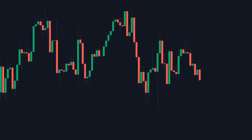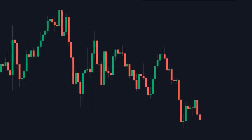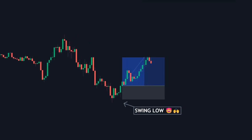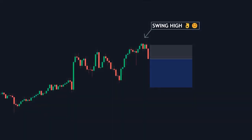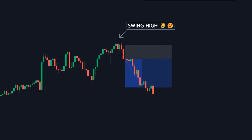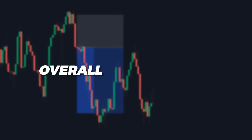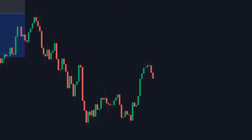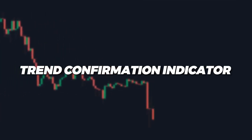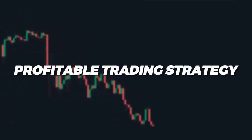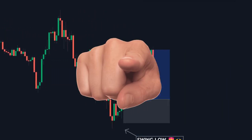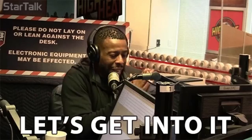In this video, we're going to showcase an indicator that is going to allow you to take long positions whenever the market is at swing lows and short positions whenever the market is at swing highs. This is going to be in the direction of the overall market trend, which means we're going to add a trend confirmation indicator and craft a fully functional and profitable trading strategy. If you find value in this video, remember to leave a like. Let's get into it.